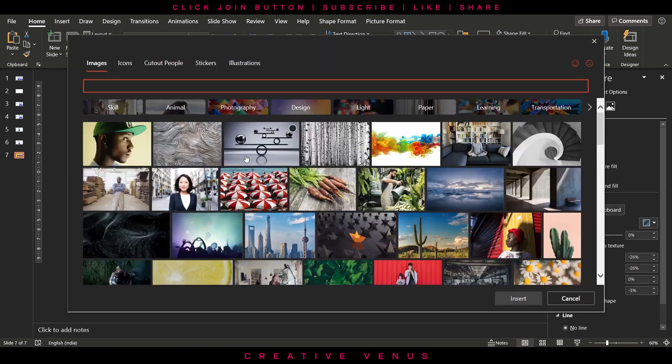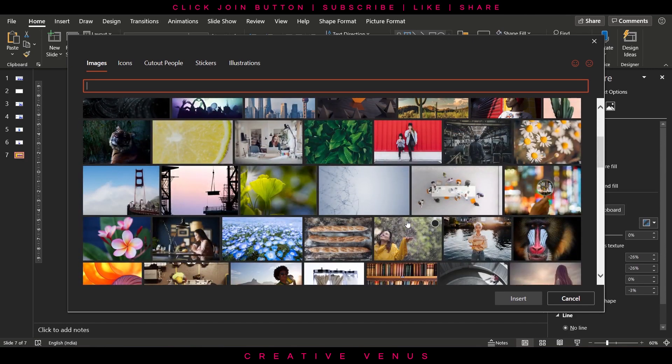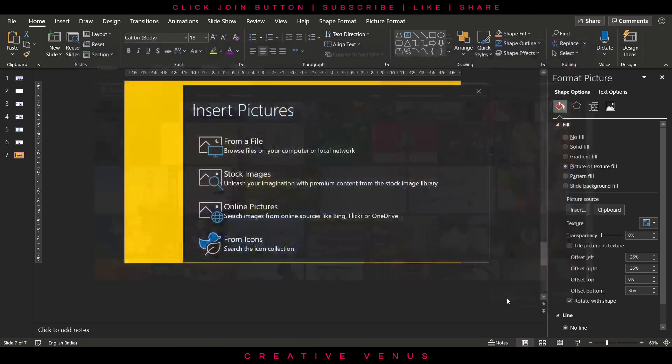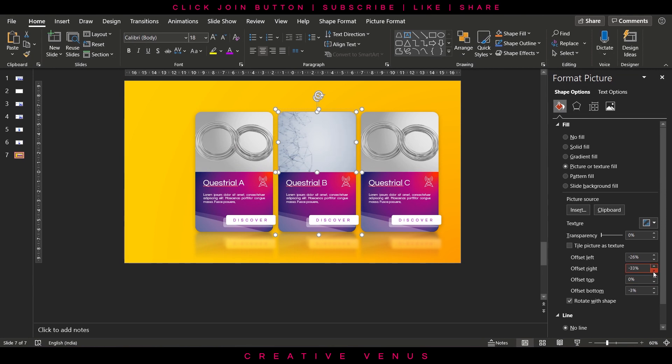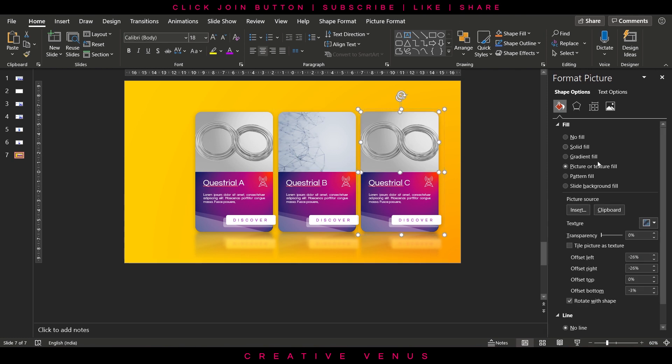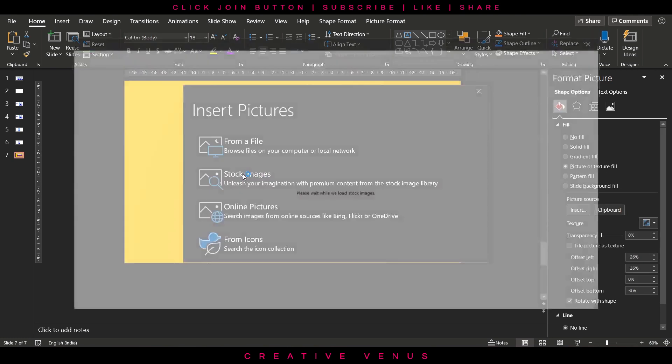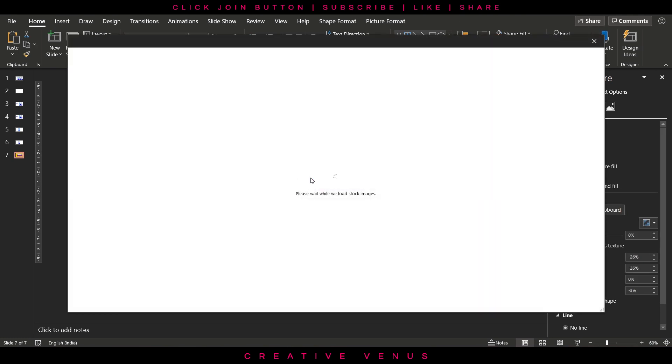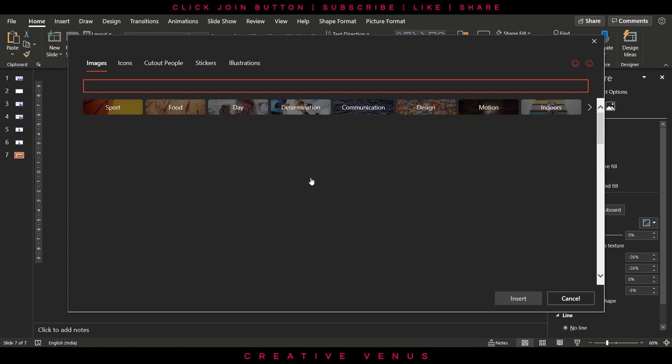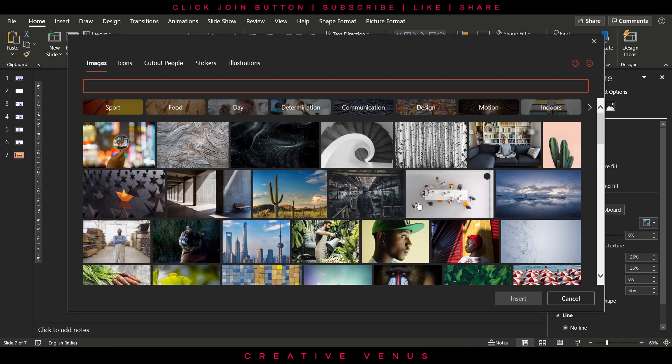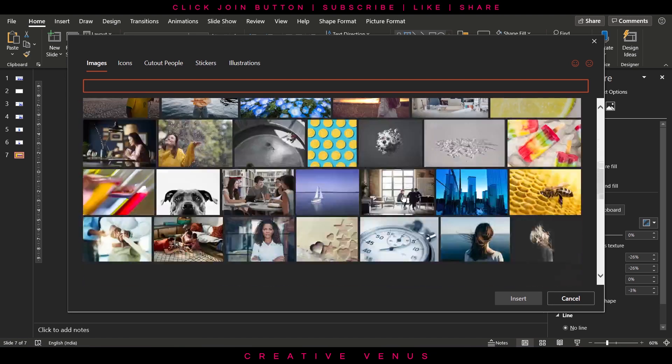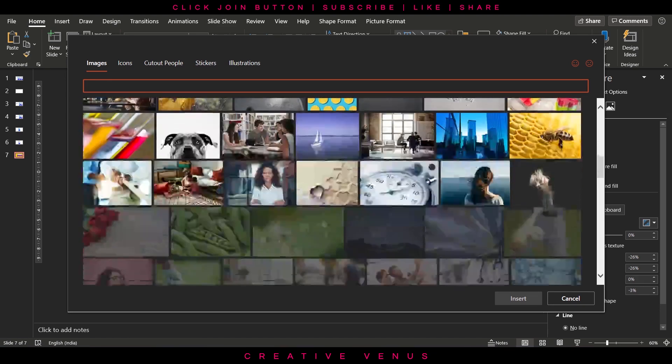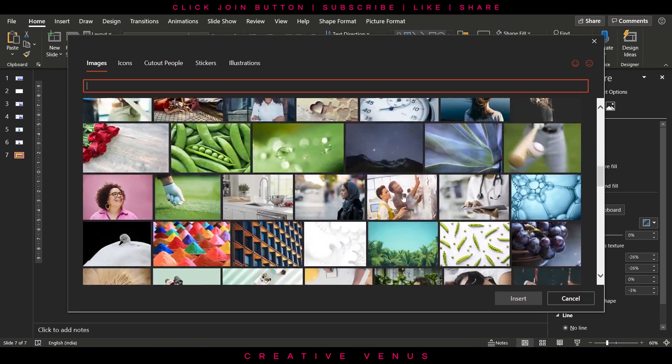So the steps are similar. Just change the image and there you go. Adjust the offset values, offset left and right, to make sure that the image doesn't look stretched. Similarly change the image on the third information card.